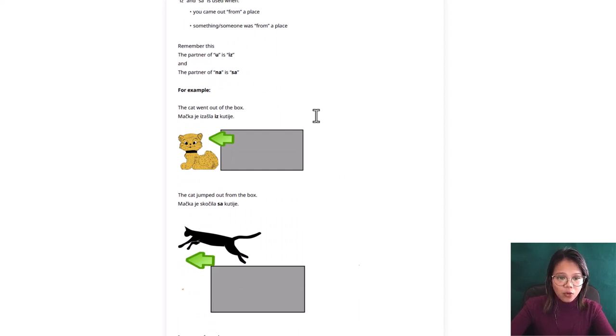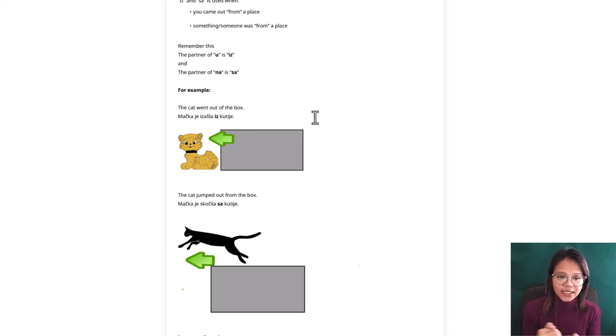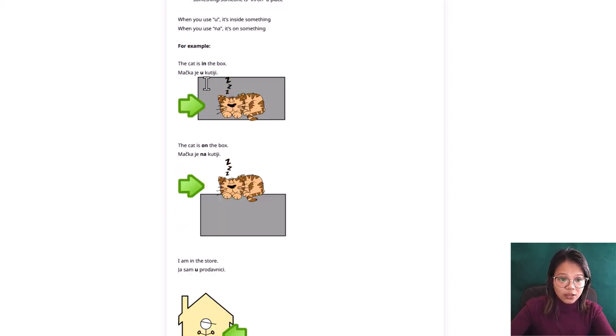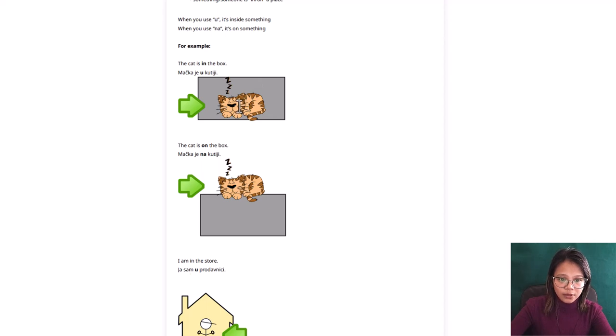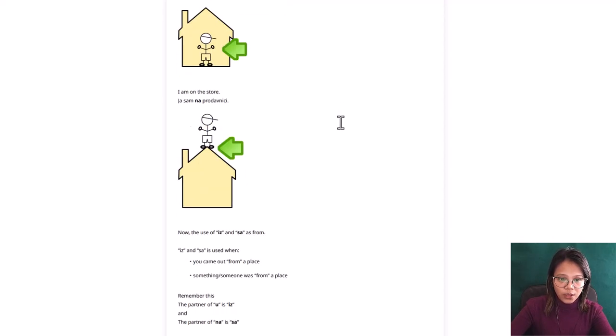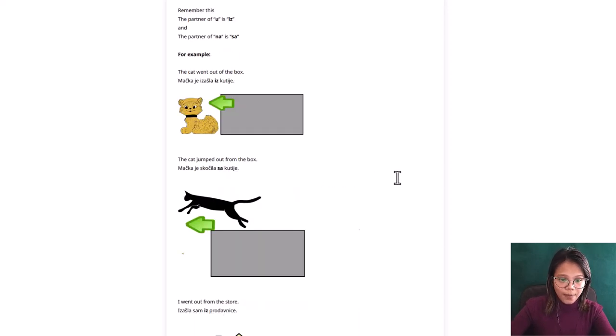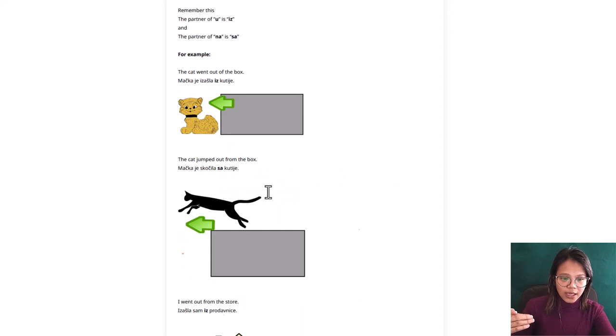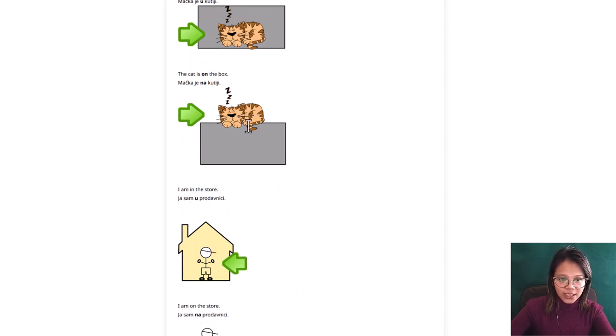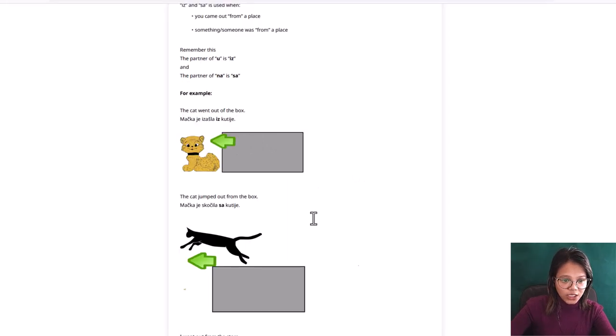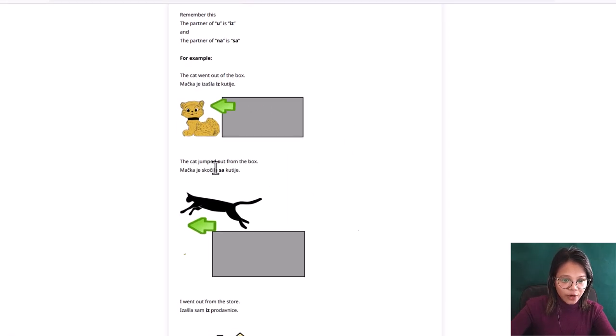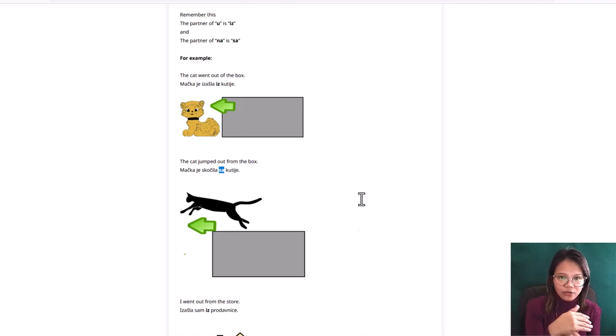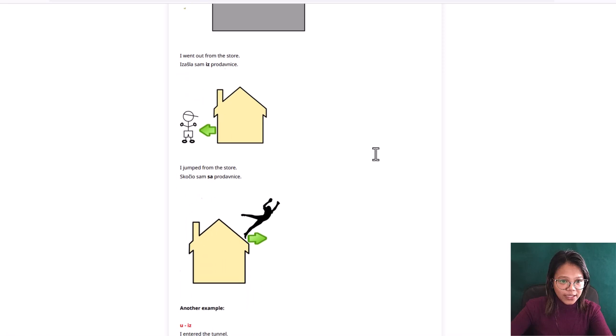Let's take a look for this example. The cat went out of the box. So machka ye izashla iz kutiye. So you see at the first example here, the cat was inside the box, and when he wakes up and he wants to go out, we will use iz because he already went out from inside the box. Machka ye izashla iz kutiye. But when the cat was on the box and he jumped out from that box, this cat who is on the box, who is sleeping on the box, not inside but on the box, okay he jumped out from that box. That's why we use sa because he was on the box first, but he jumped out from that box.